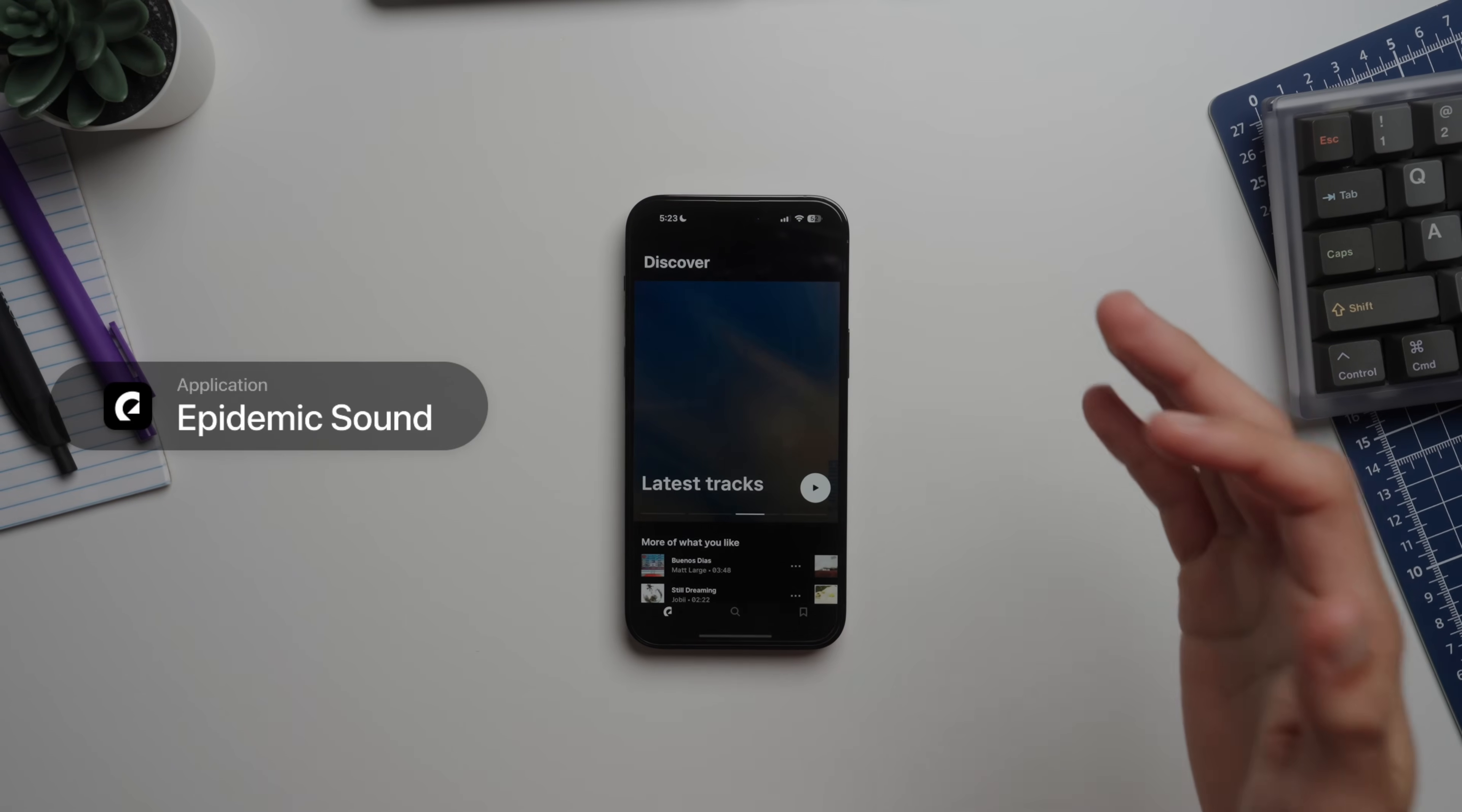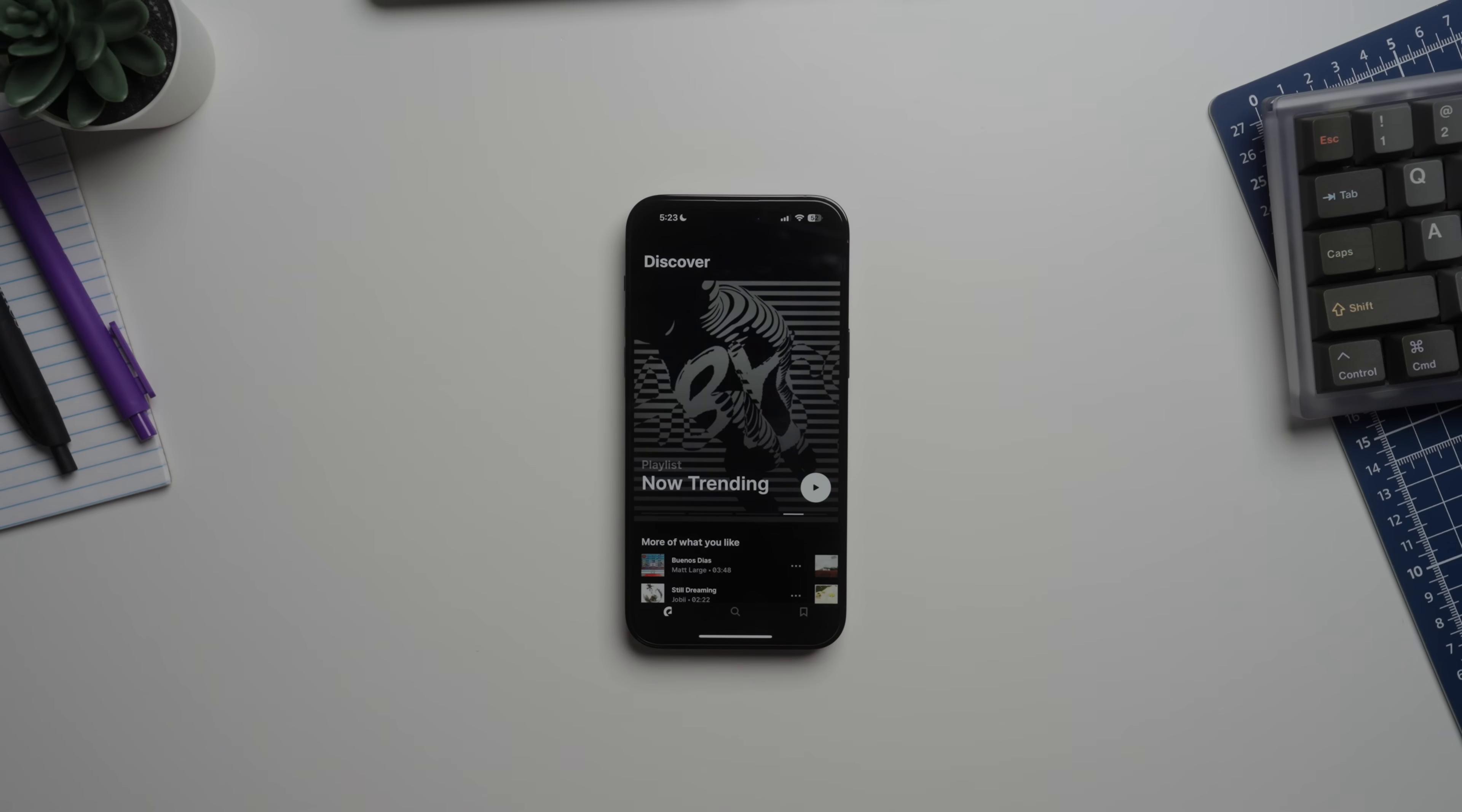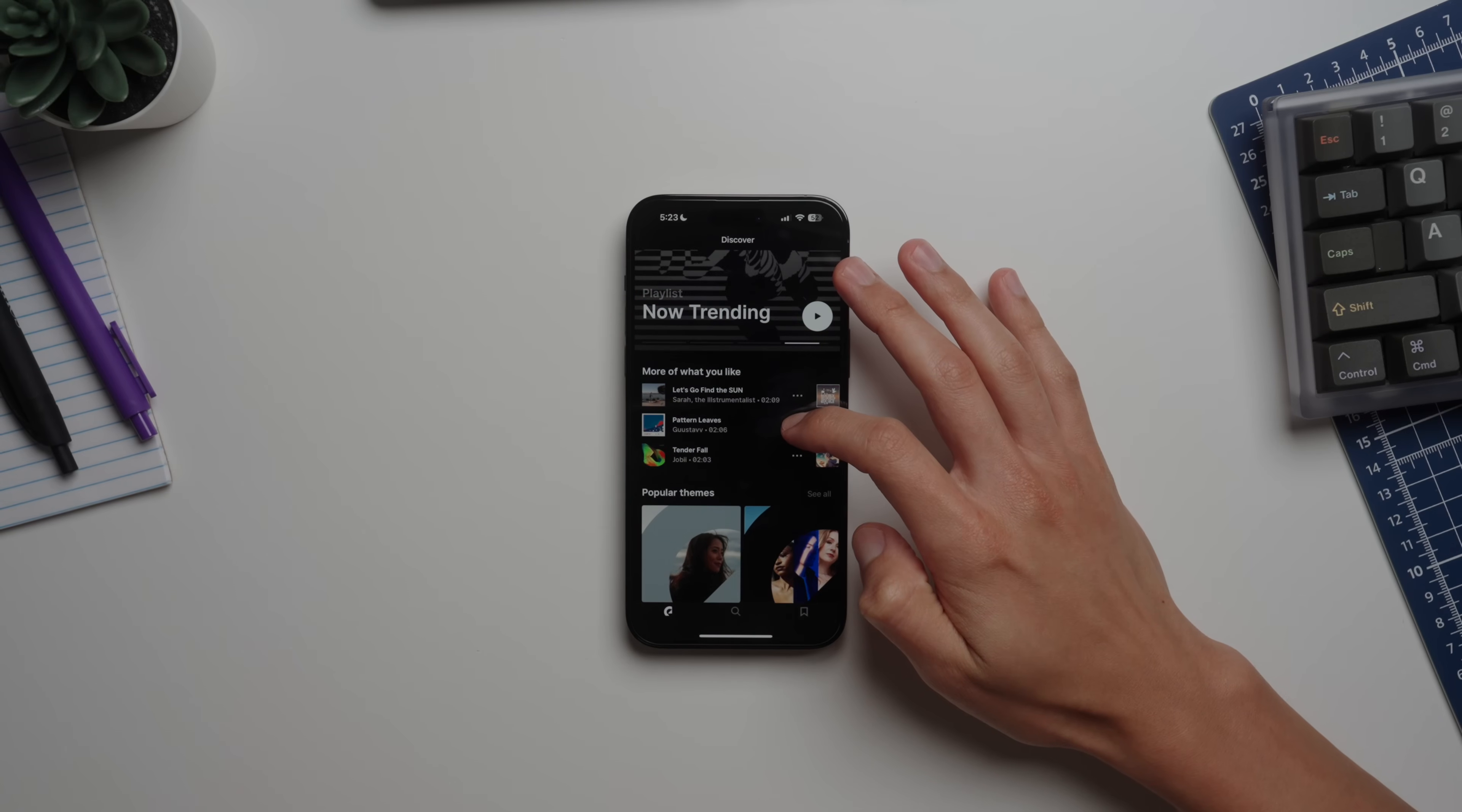Next up is Epidemic Sound, where I get about 95% of all the music I use on my videos. What's cool about Epidemic Sound is that it saves you a lot of time. You get a lot of recommended tracks based off the content that you already have uploaded.